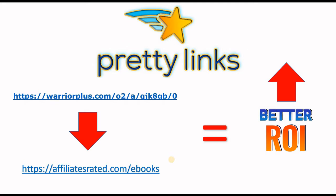So Pretty Link is a killer plugin for people who want to clean up their affiliate links and make them more trustworthy, which will increase the ROI in the process.